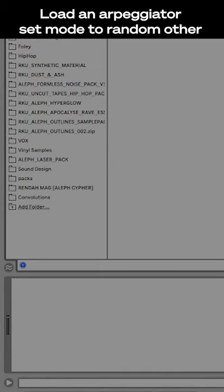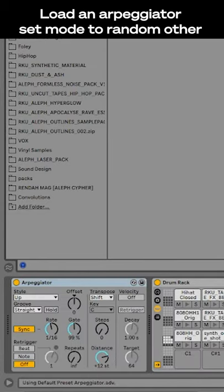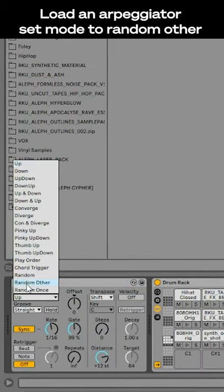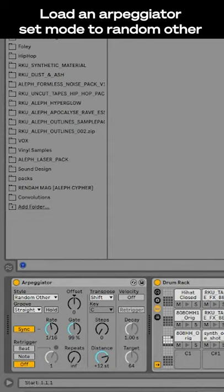Now, grab an arpeggiator and set the style to random other so that it will play a random sound other than the one it previously played.